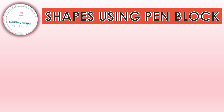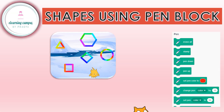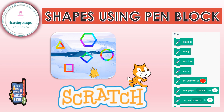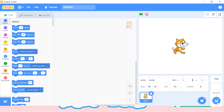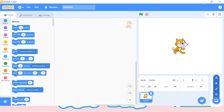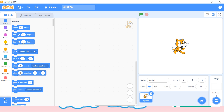Hello everyone, welcome back to Scratch programming. In today's class we'll learn how to create shapes using pen block. This is our Scratch window — I am using Scratch 3. In Scratch 3 we'll never get pen block by default, so every time whenever we create a new program we need to attach it with the help of extension. You can see 'add extension' at the bottom.